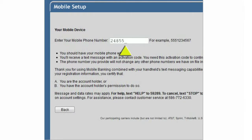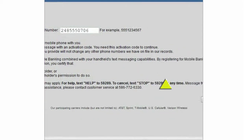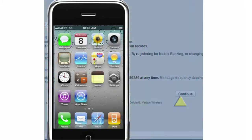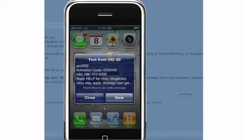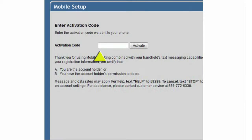Next, enter your mobile phone number. Once that's done, we'll send an activation code to your phone. Back in online banking, just enter that activation code, and your mobile banking enrollment is complete.